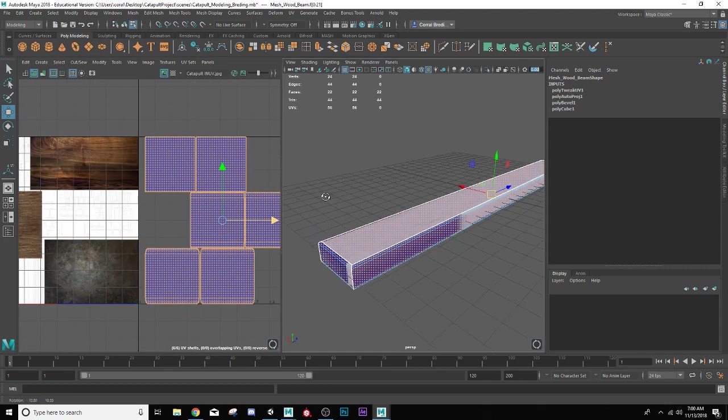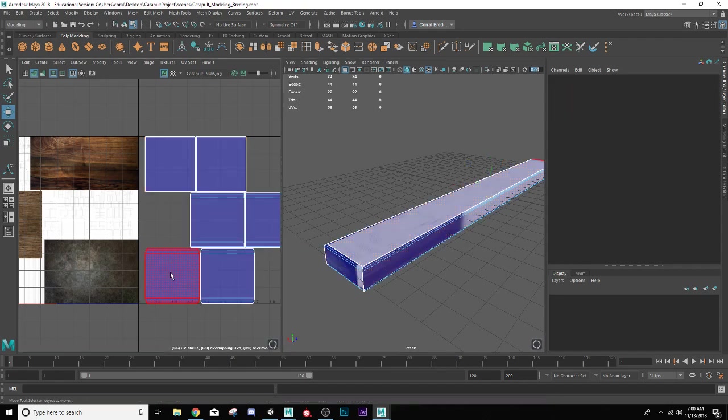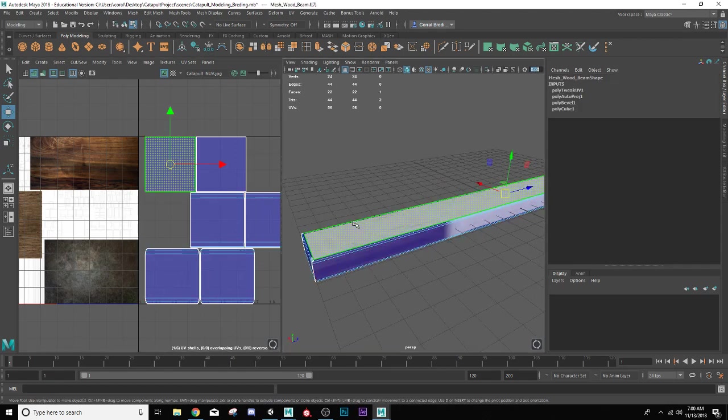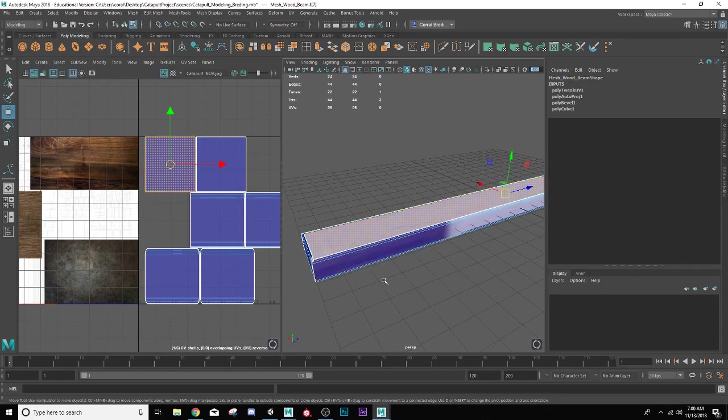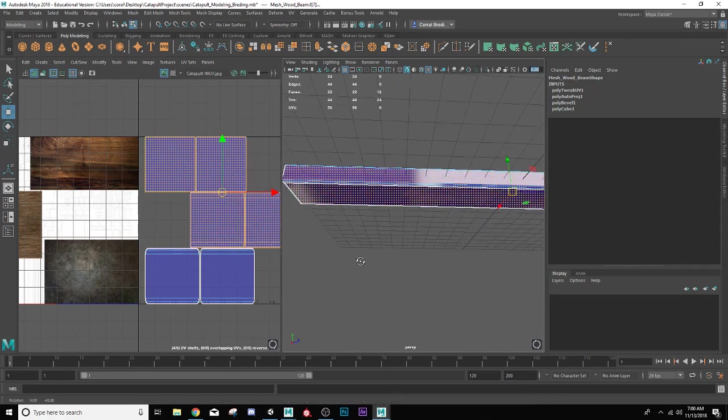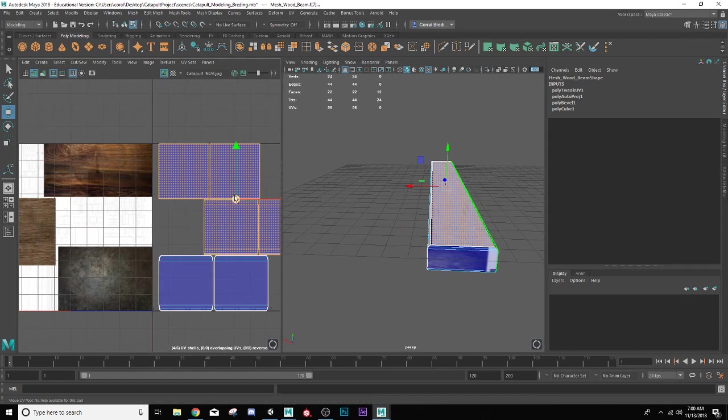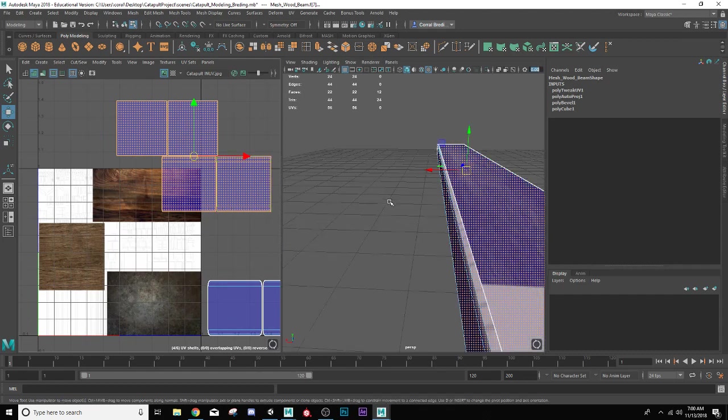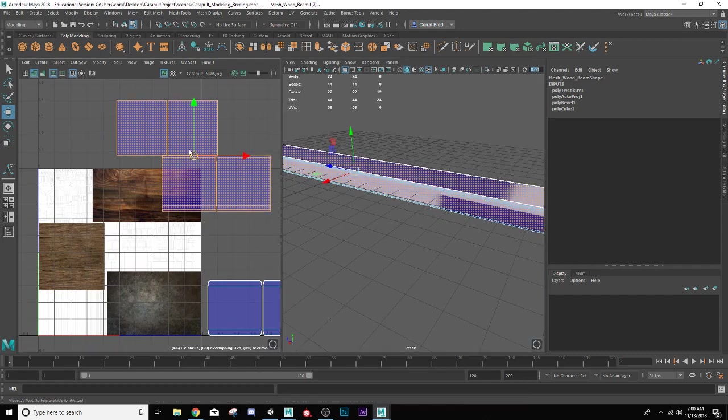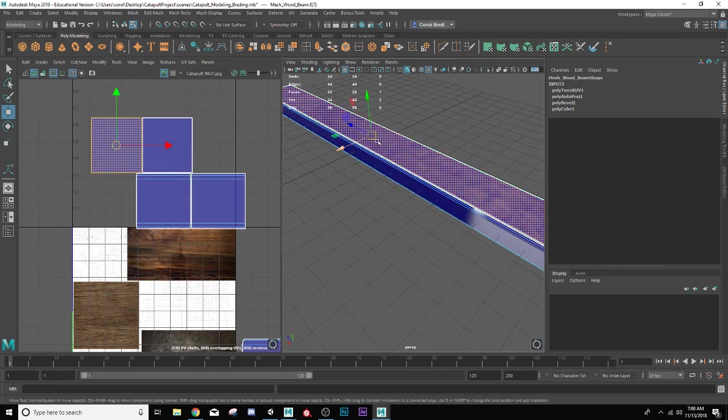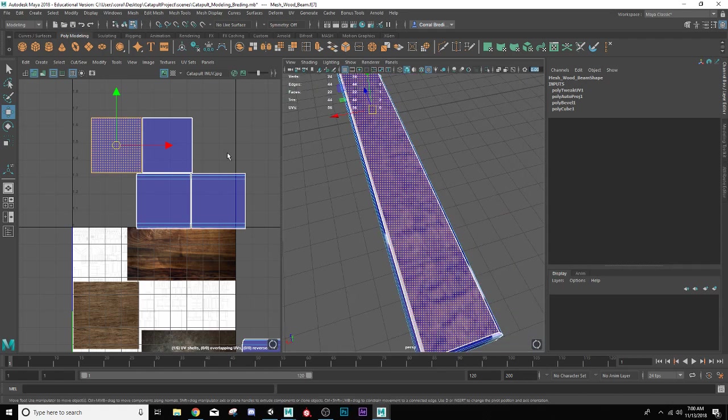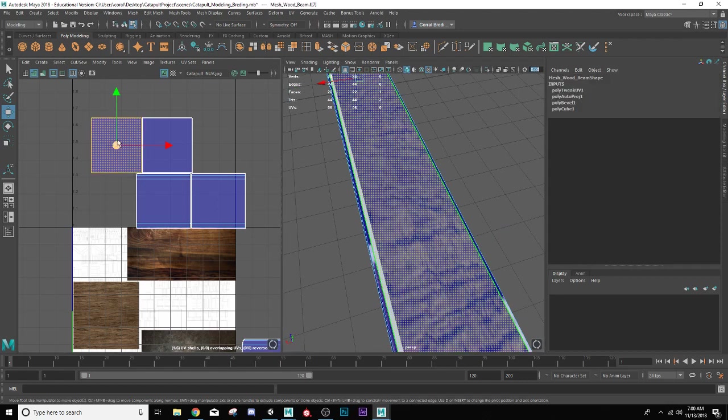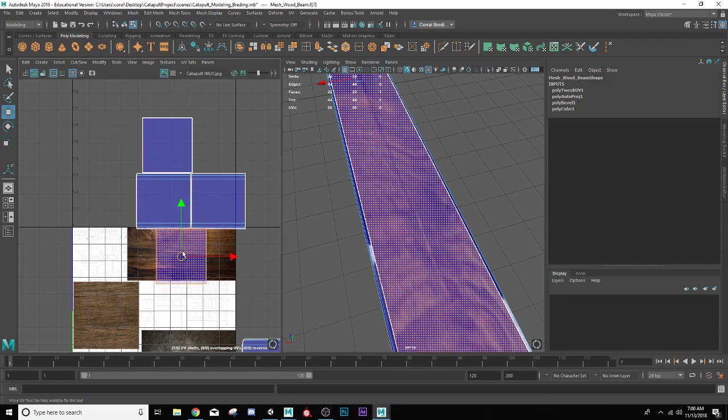Now I need to figure out where these all go and which ones need to be scaled to look correct. Let's figure out which shell is which shell. We're in UV shell mode over here, and as I hover, you can see them lining up in this window. I want these ones. Now I know that these ones are all the ones that are supposed to run the length. Let's figure out which one this one is. I can see that the grains are running the right direction.